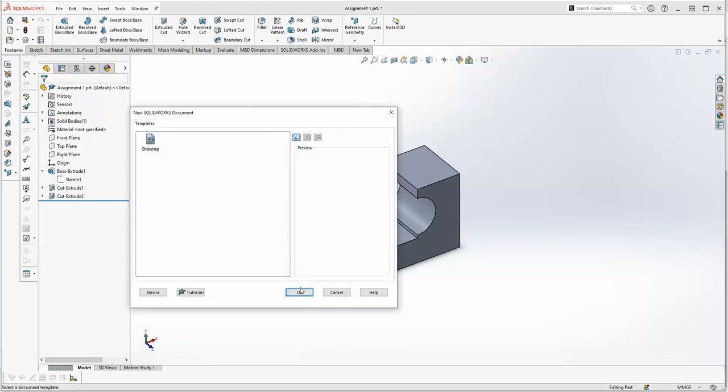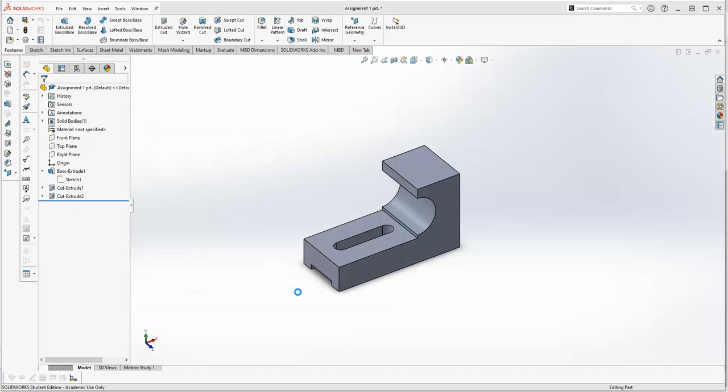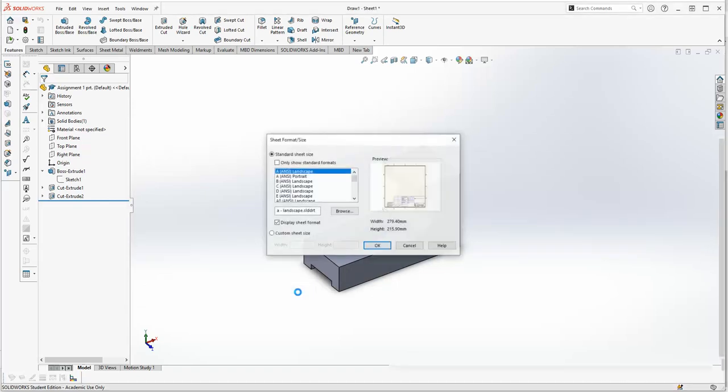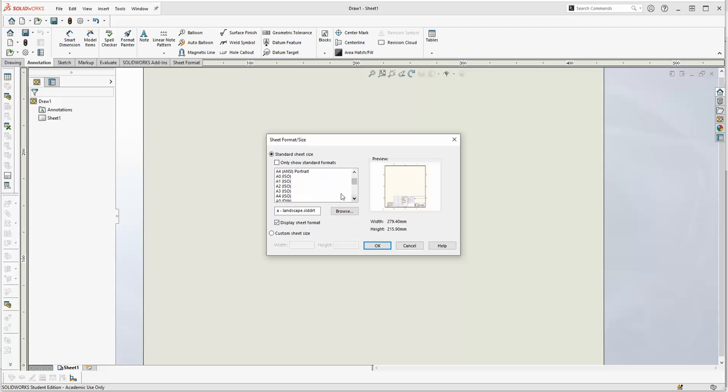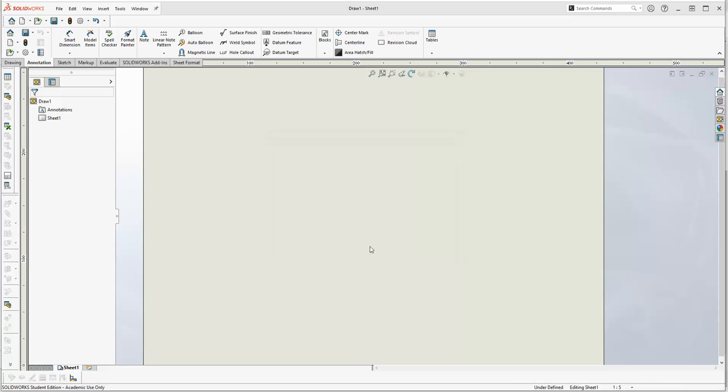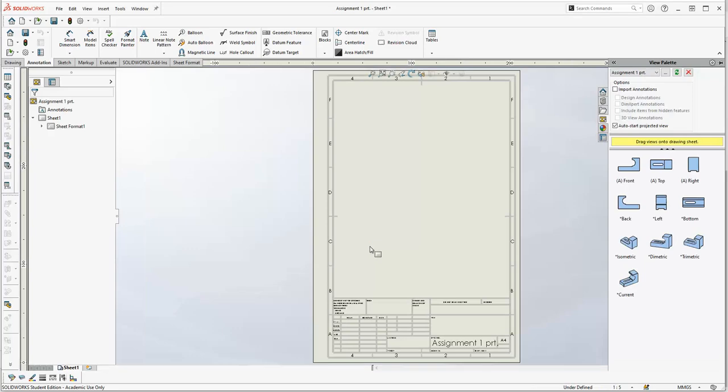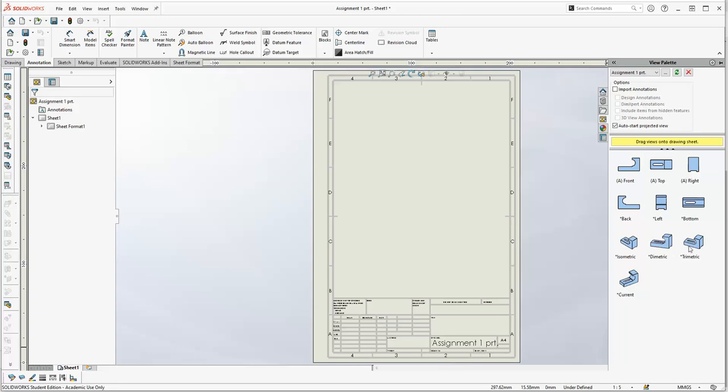Okay, for ISO which is as close as we can get to AS 1100, you can see in our view palette we've got the current view which is sort of an isometric but the actual true isometric, diametric, and trimetric are facing the wrong way. And that's because the parts being drawn using what turns out to be an inappropriate orientation.